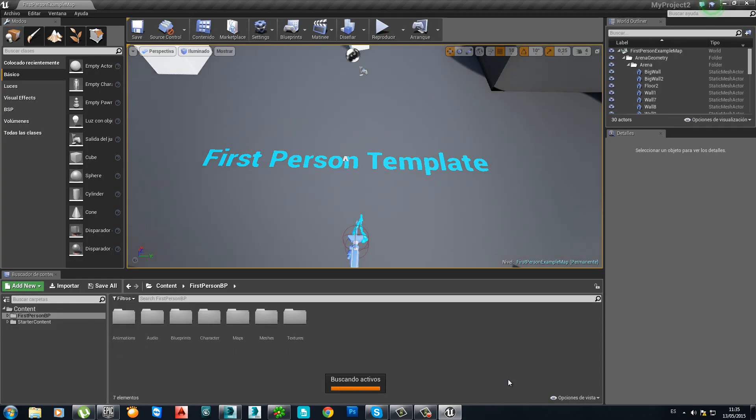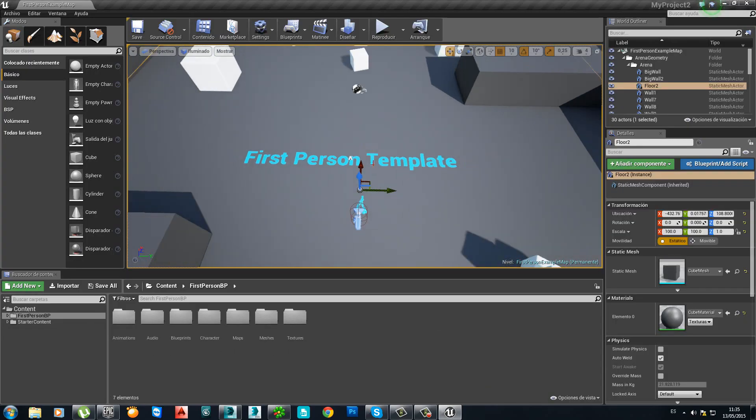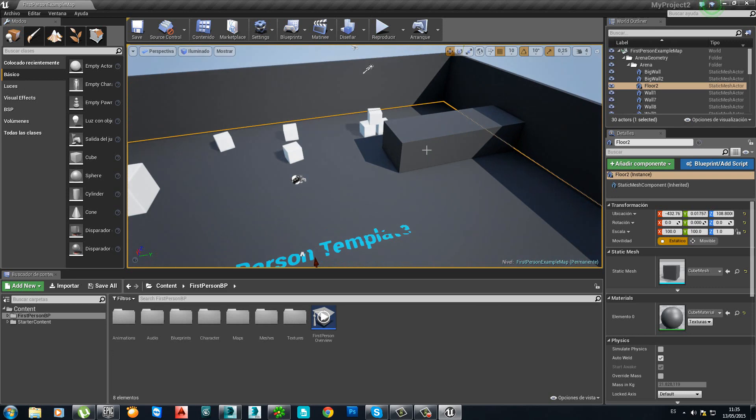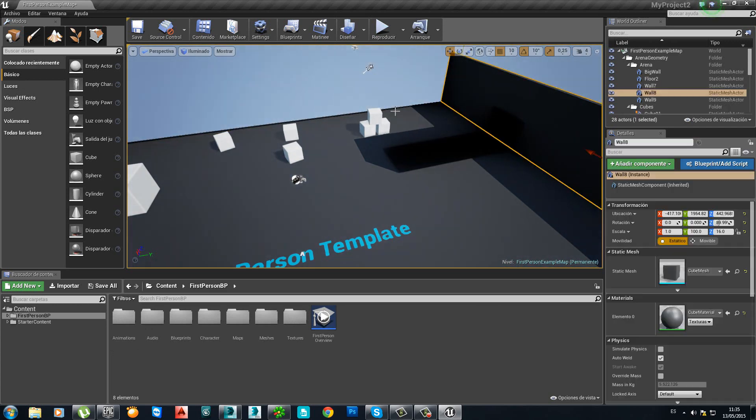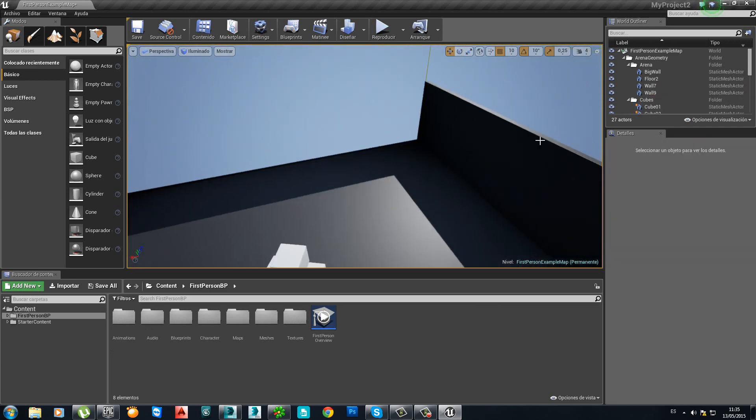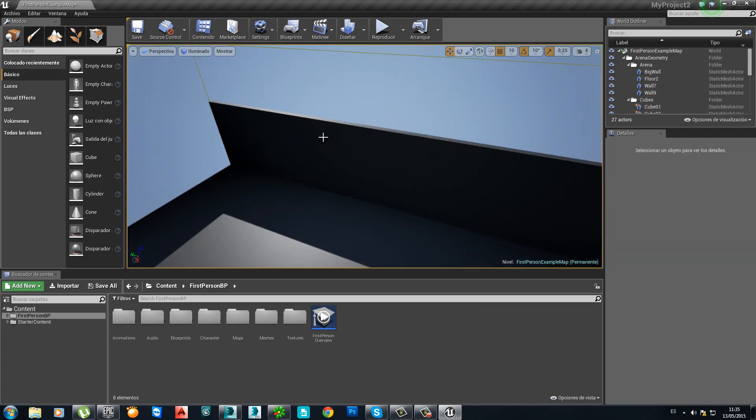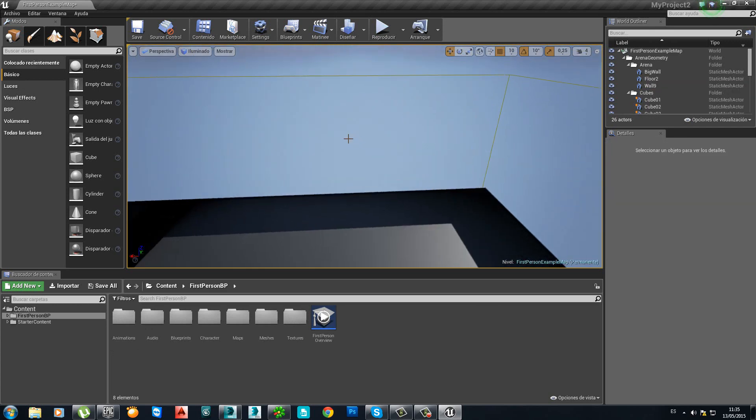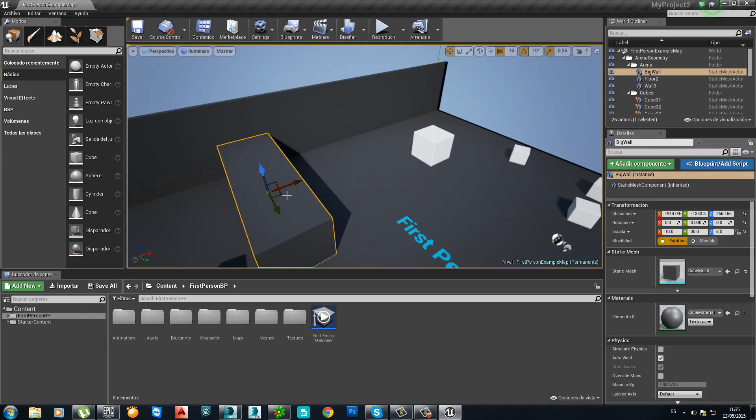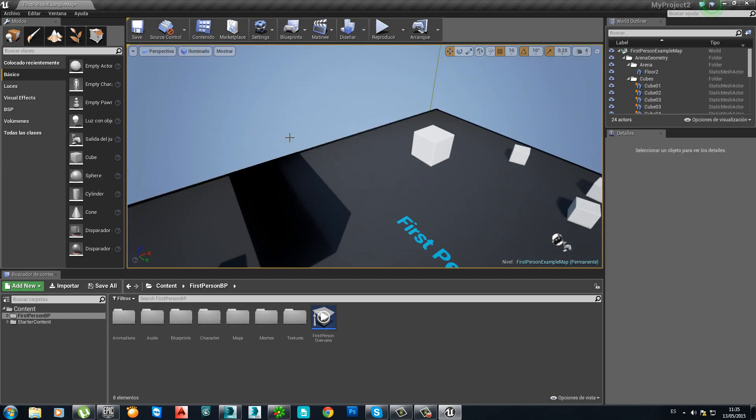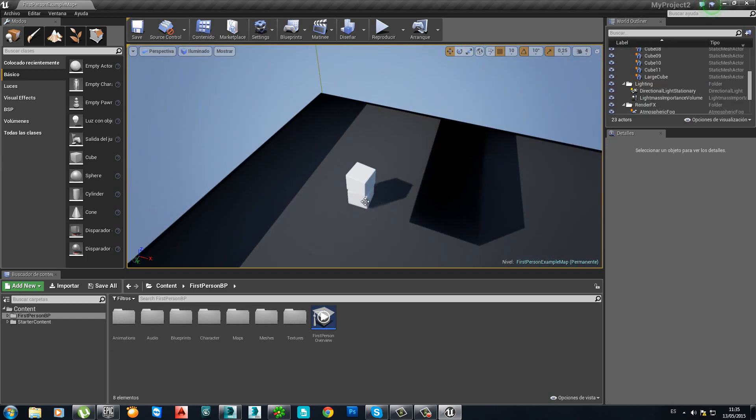Right. So this is the template you can use to start practicing and learning. I am just currently deleting some of the elements in the scene.